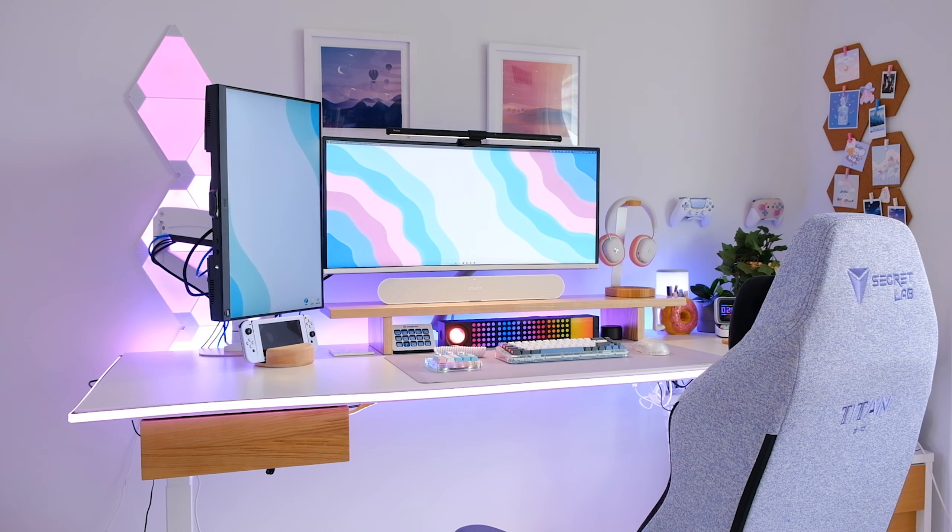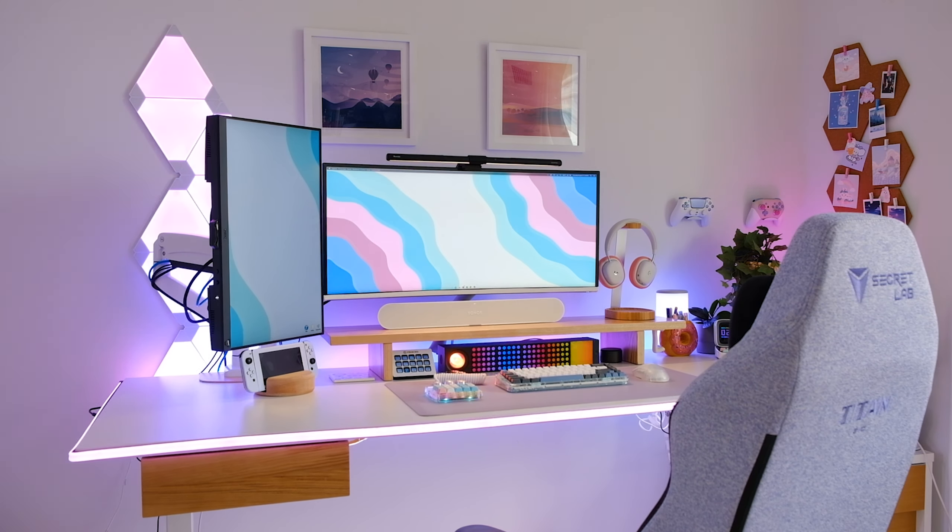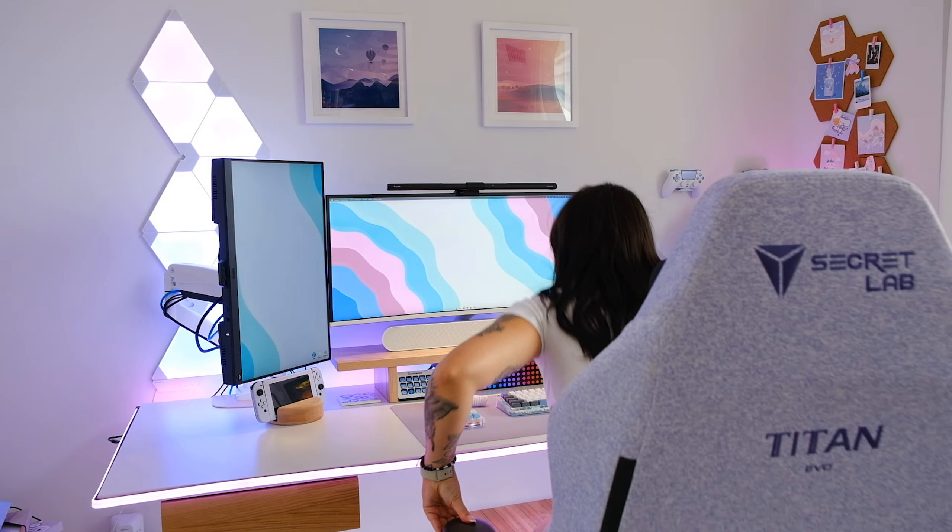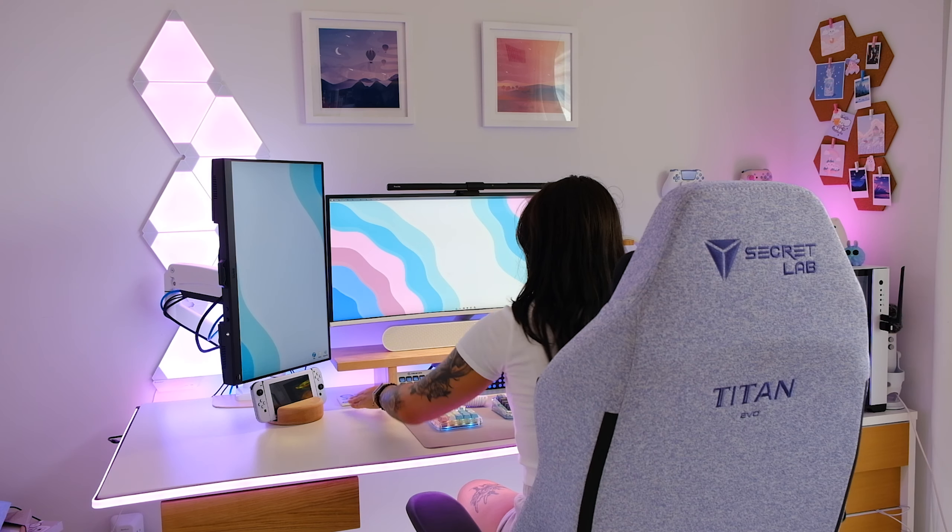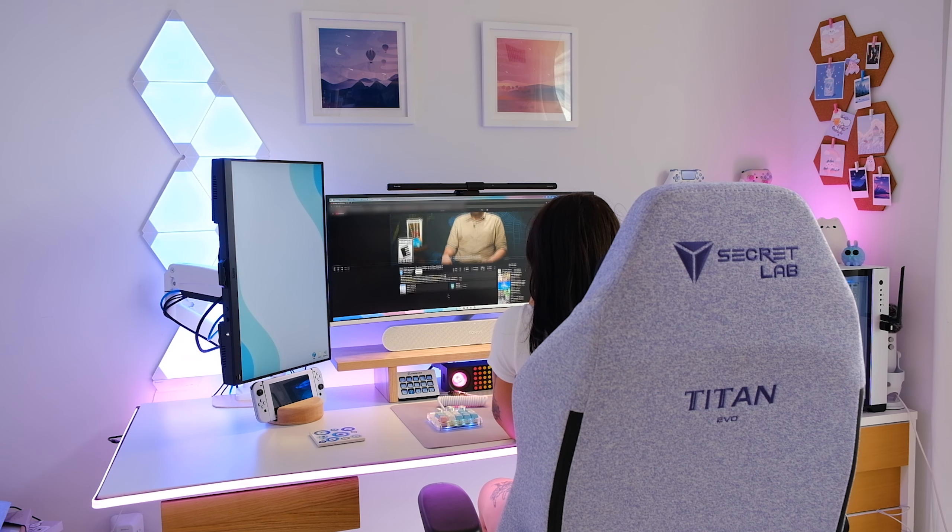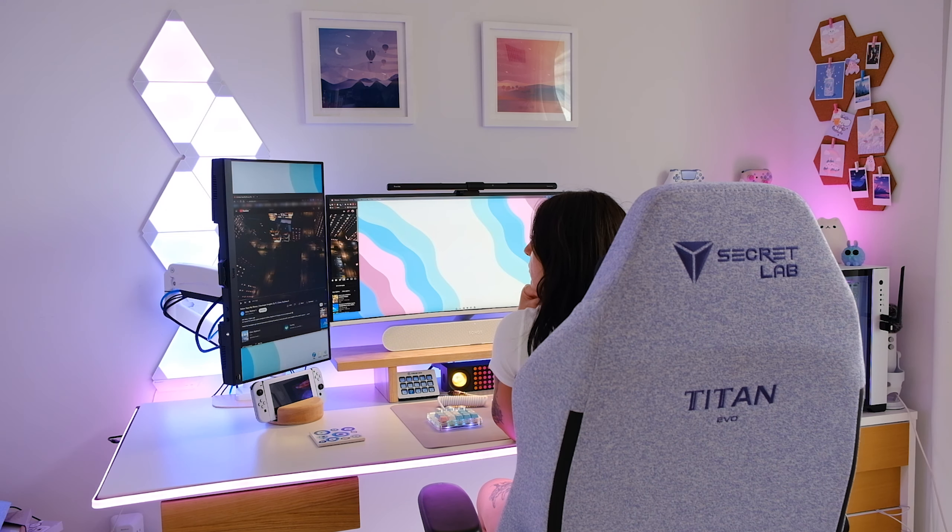For years now, I've had all white setups that I've both worked and gamed out of, but I always wondered what it would look like if I took a stab at my complete opposite aesthetic with an all black setup.